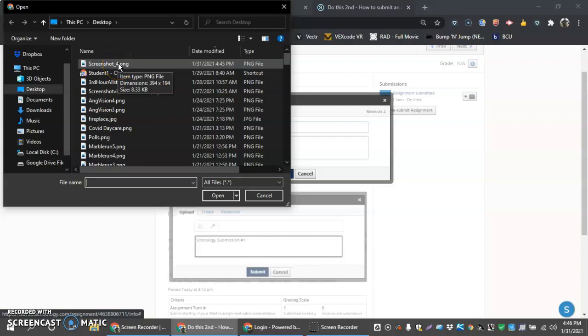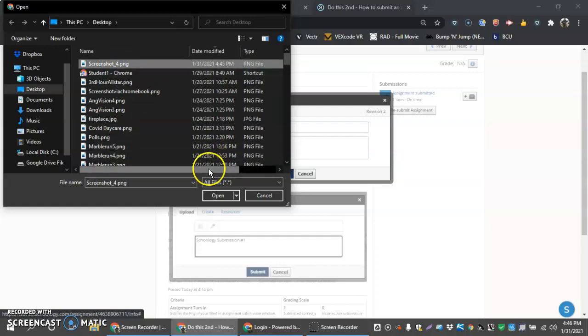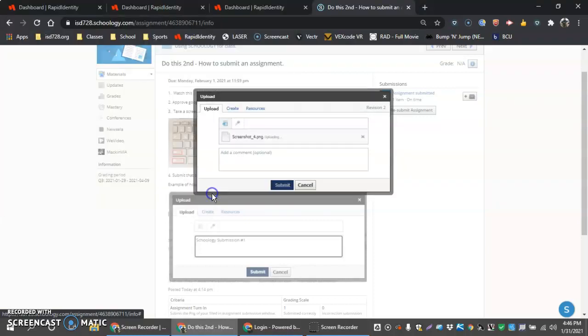And then we're going to go in and click on that screenshot. You could be adding a screenshot here or a PDF, any kind of file type that you may have on your Chromebook.